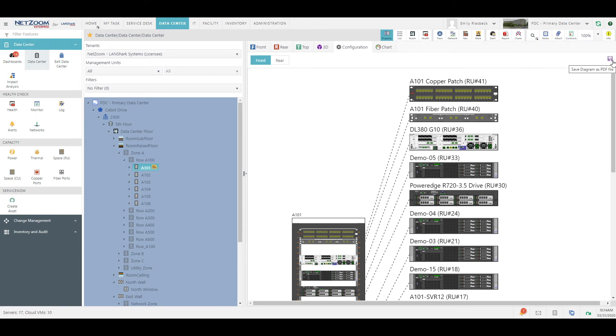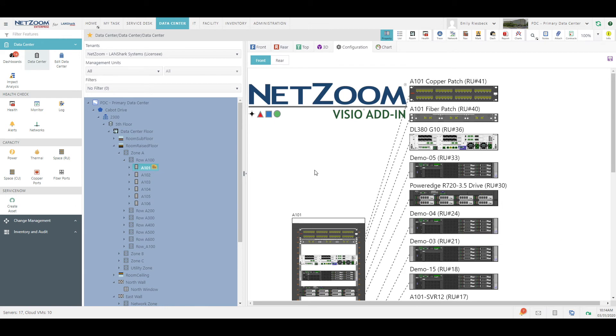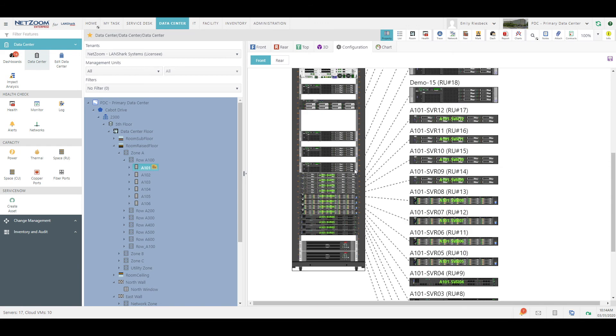These NetZoom shapes are also available in Microsoft Visio using the NetZoom Visio add-in. We'll go over the NetZoom Visio add-in in another video.